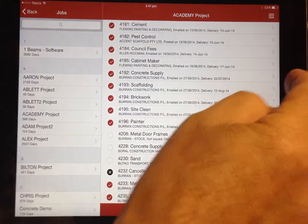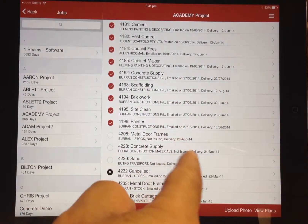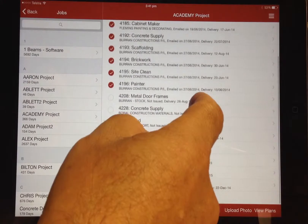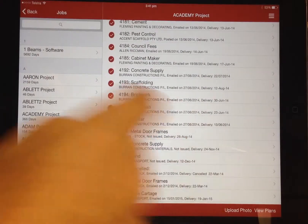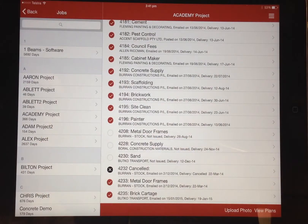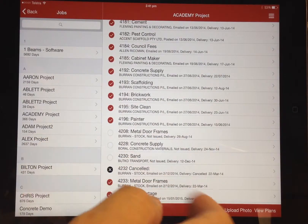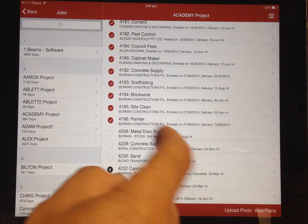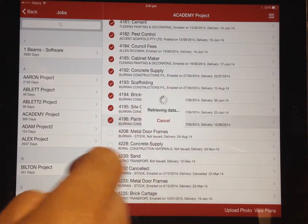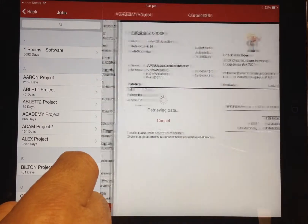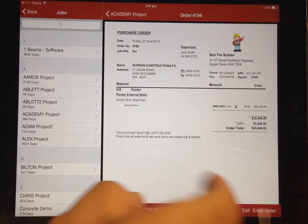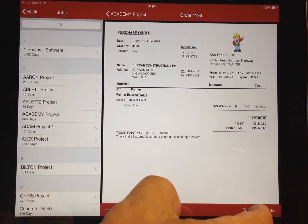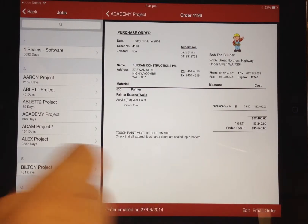All the existing purchase orders for the job are also readily available and, as mentioned earlier, can be emailed directly from here by selecting the required order and clicking the email option.